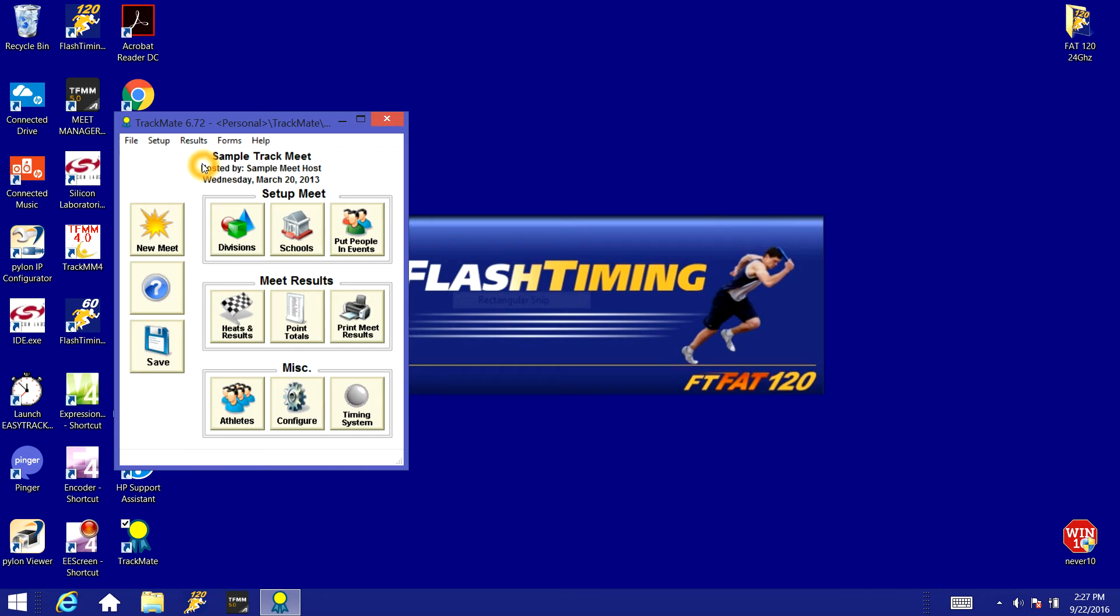This is after you have set up the meet, you've got all the entries in, you've got the seating done and you're ready to run the meet. We need to enable the timing system interface.